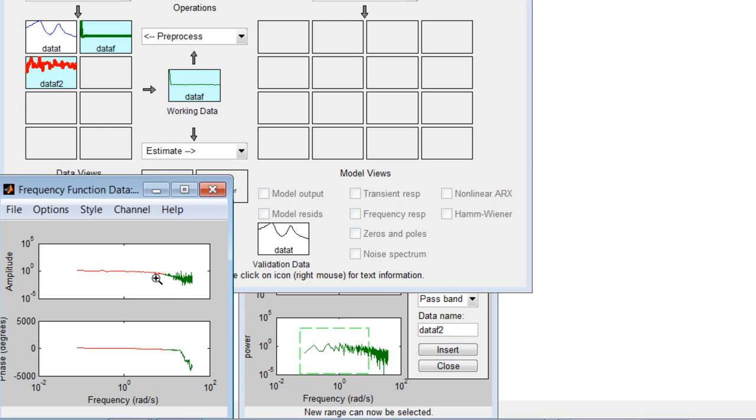As you can now see in this plot, we filtered out excessive noise at higher frequencies.